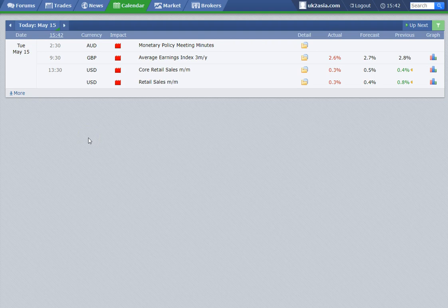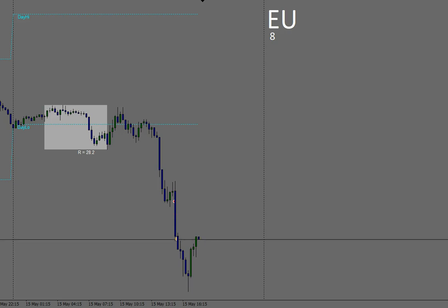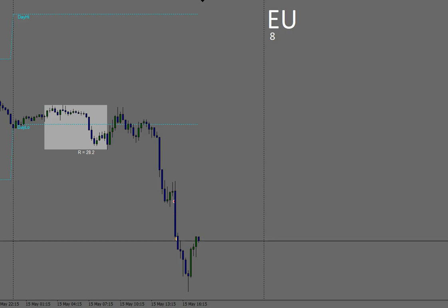I'll flick over to the charts now and show you exactly where I got in, where I got out, and how long it took me to take a good profit. All I had to do was sit down just before the news event and wait for it to be released. We have specific criteria that we use for trading Red News events at the Price Action Traders Institute — very easy to use. It takes a little bit of experience but once you get the knack of it, it is a very simplistic way of trading Red News events.